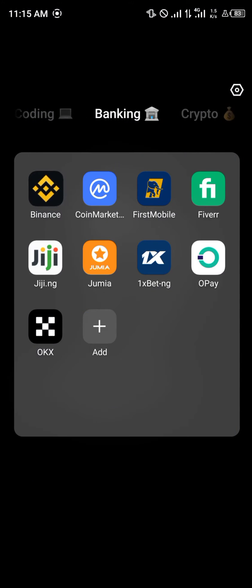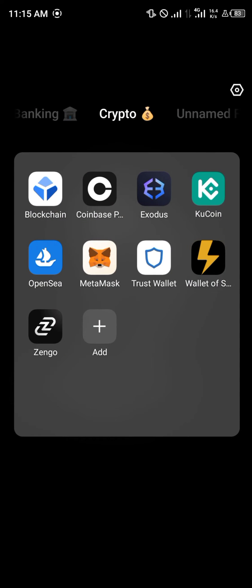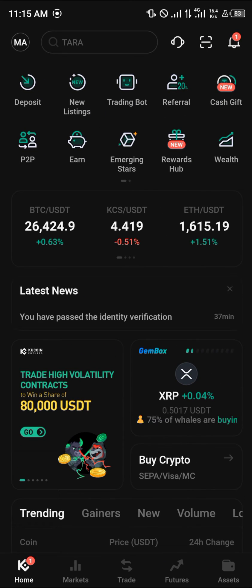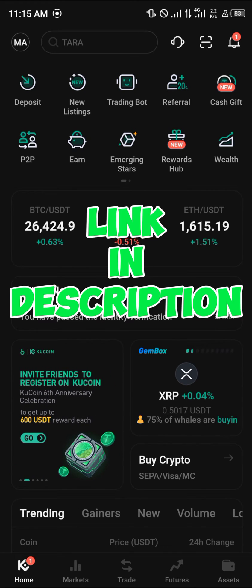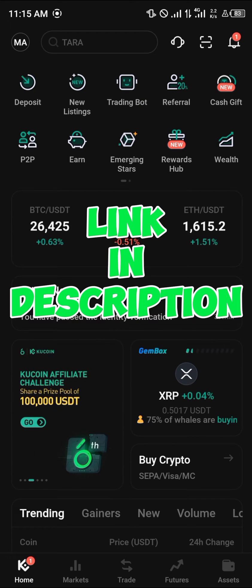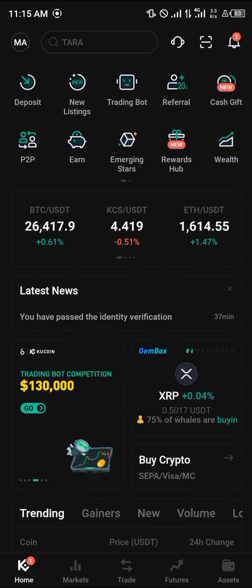We can get all this information from KuCoin, so simply open up the KuCoin app. Make sure you have a KuCoin account — if you don't, use our link in the description to claim up to 3200 USDT worth of trading bonuses when you register and verify your account.